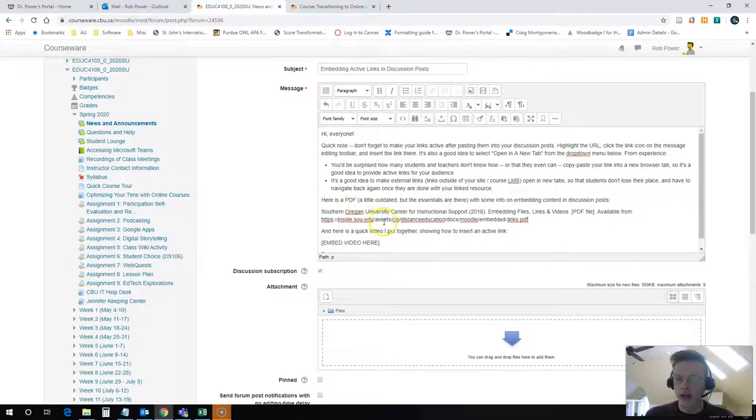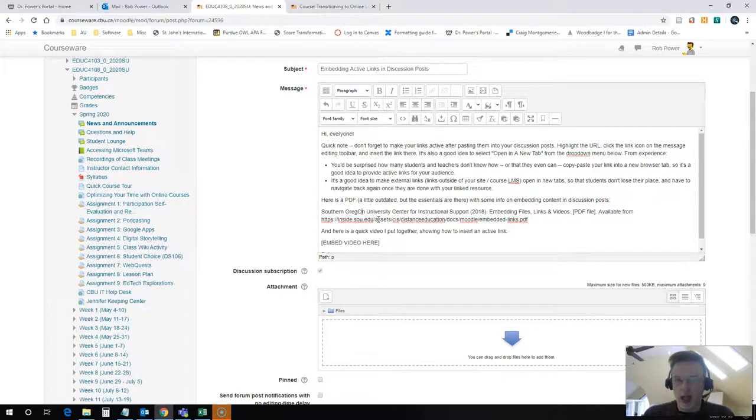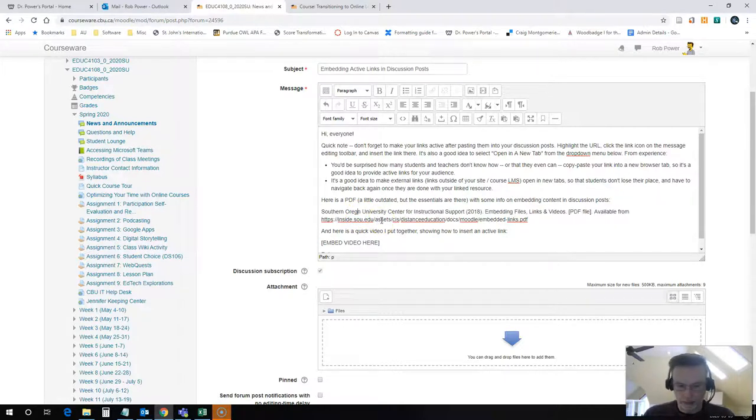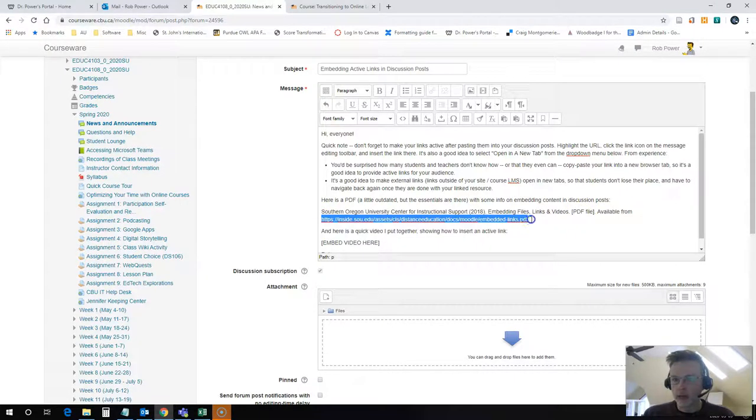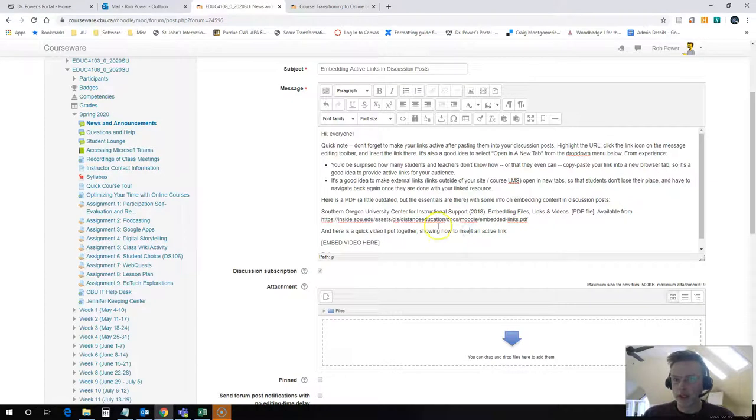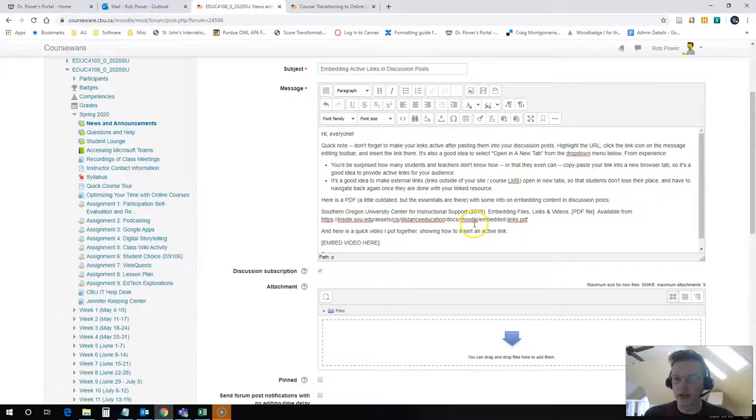Now you'll notice that I have a URL right here but it's not active. It's just plain text. And if I hit save on my message it's going to stay as plain text. So I want to make that active.